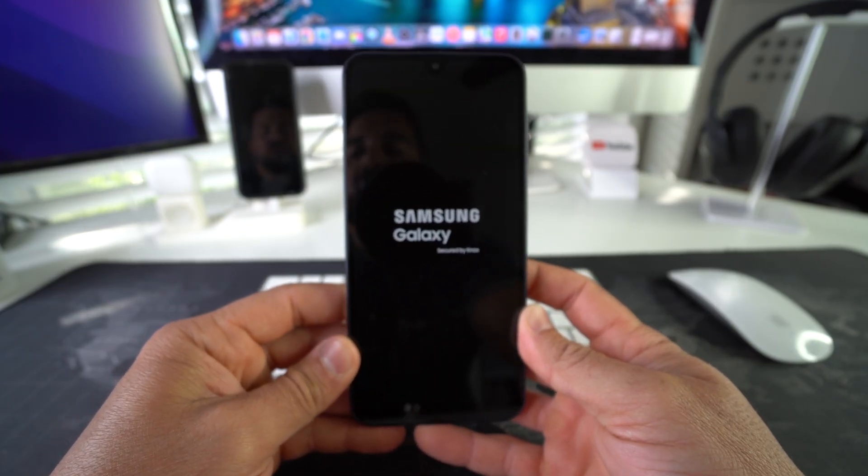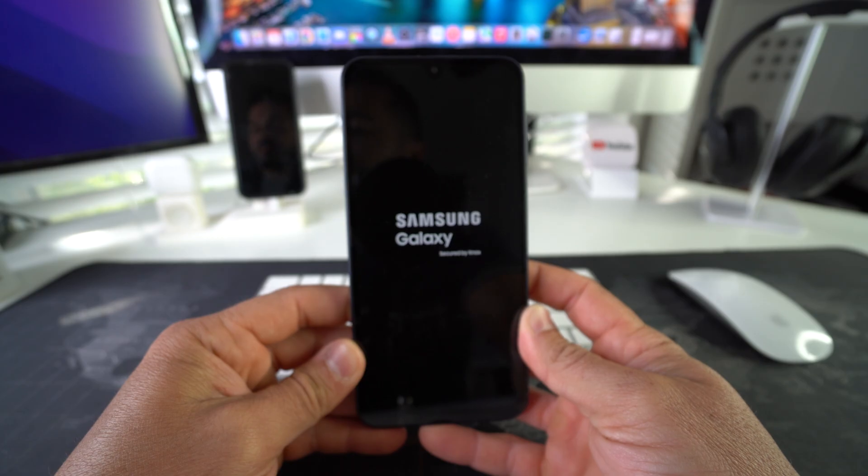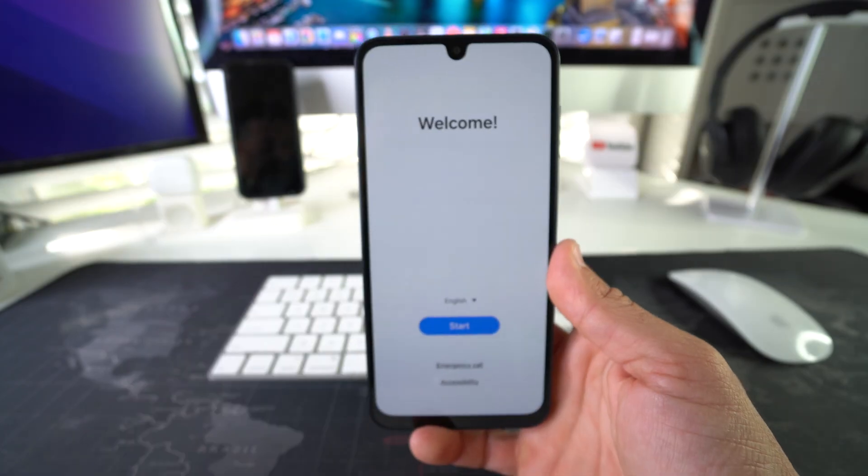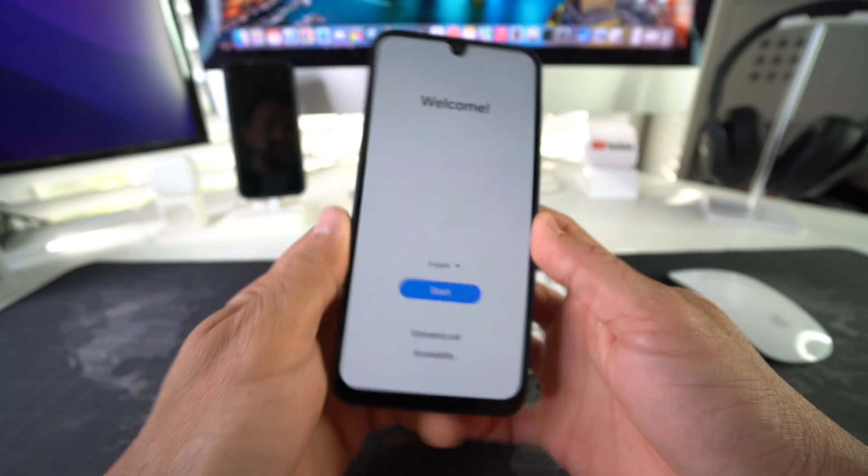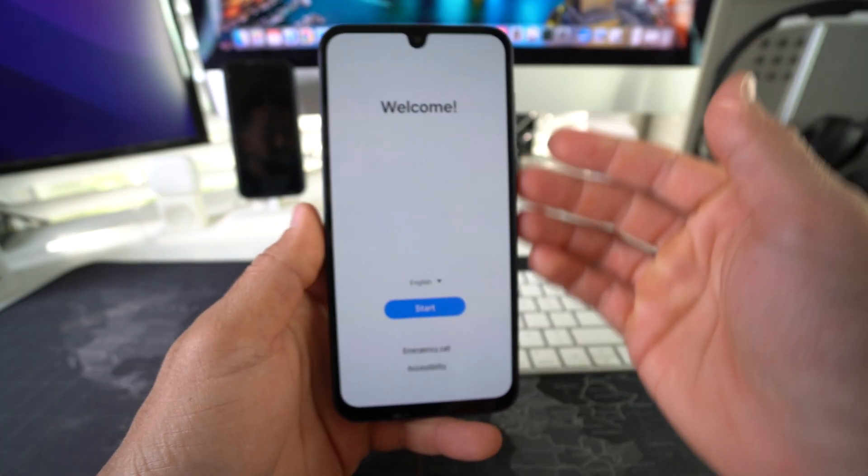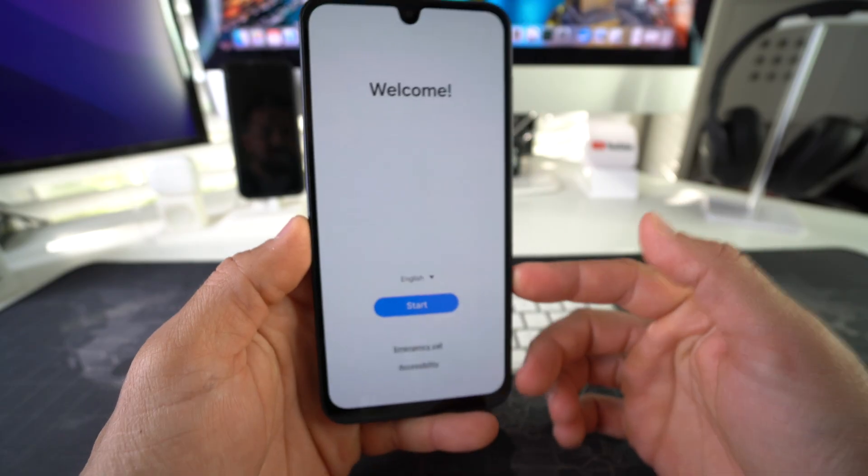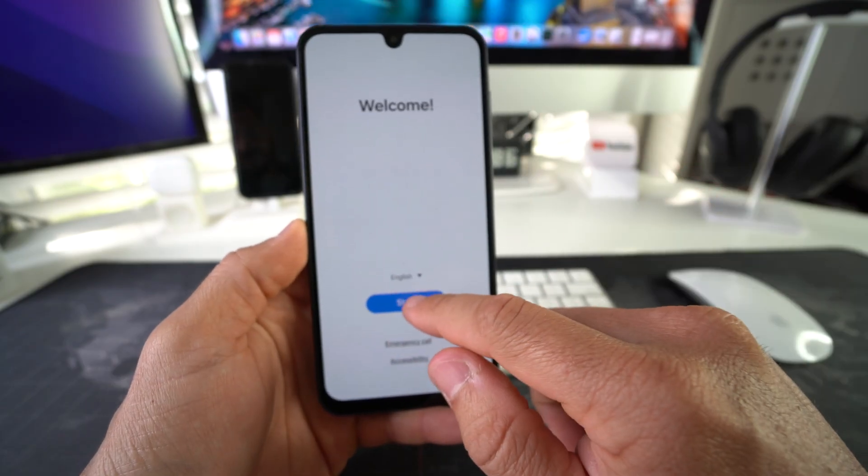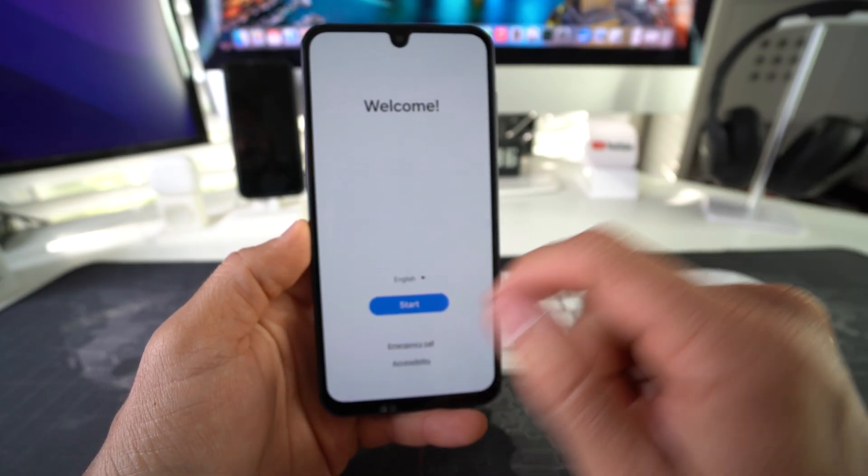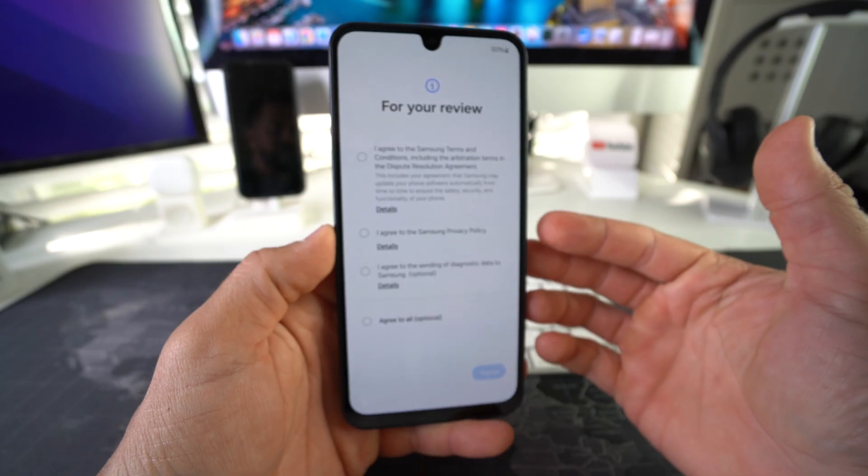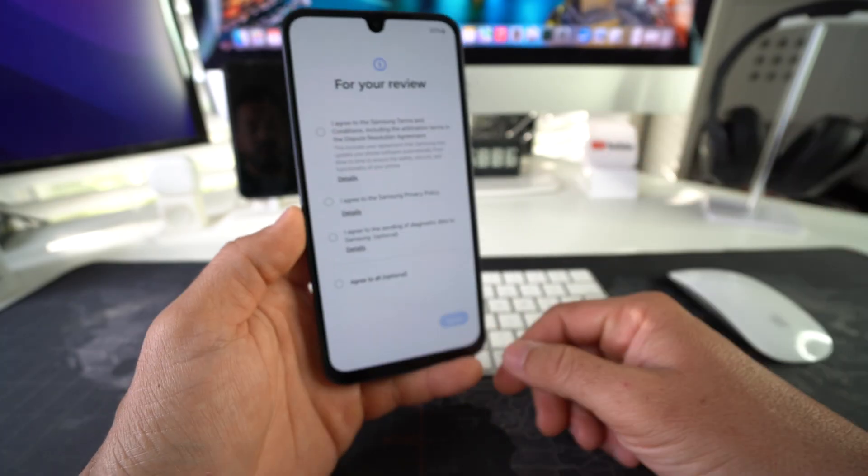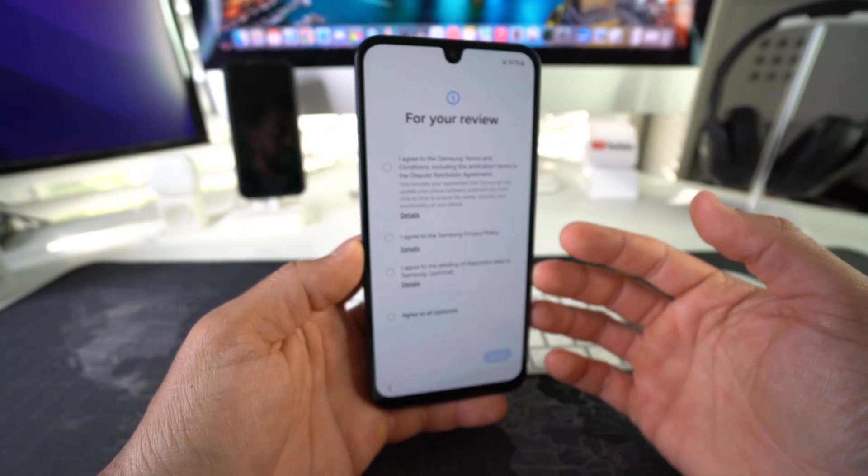And there we go. As you can see, we are at the initial setup of the device here. We just got to go through all of the setup steps to get the phone set up so that we can start using it again.